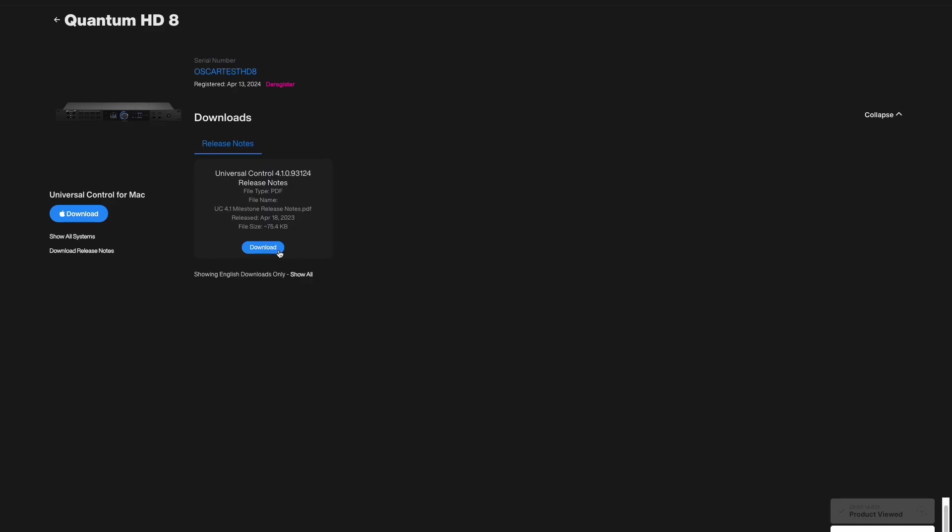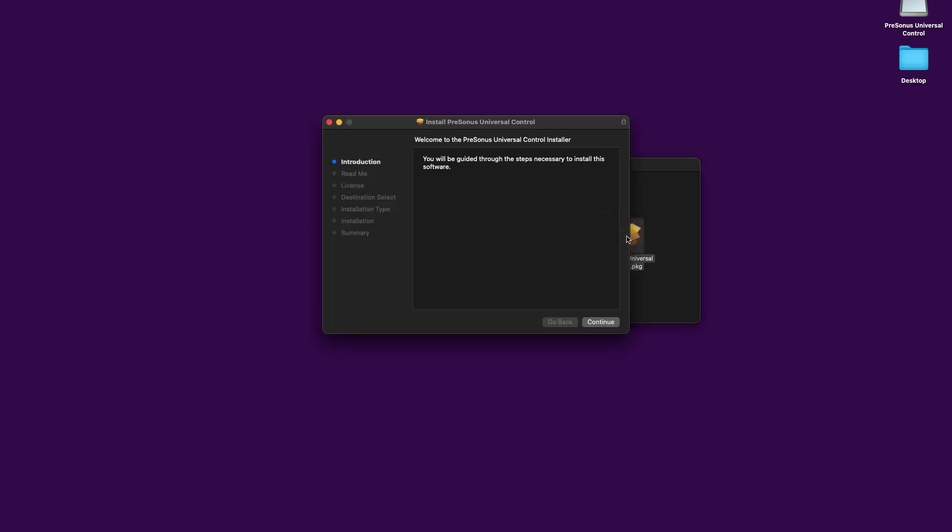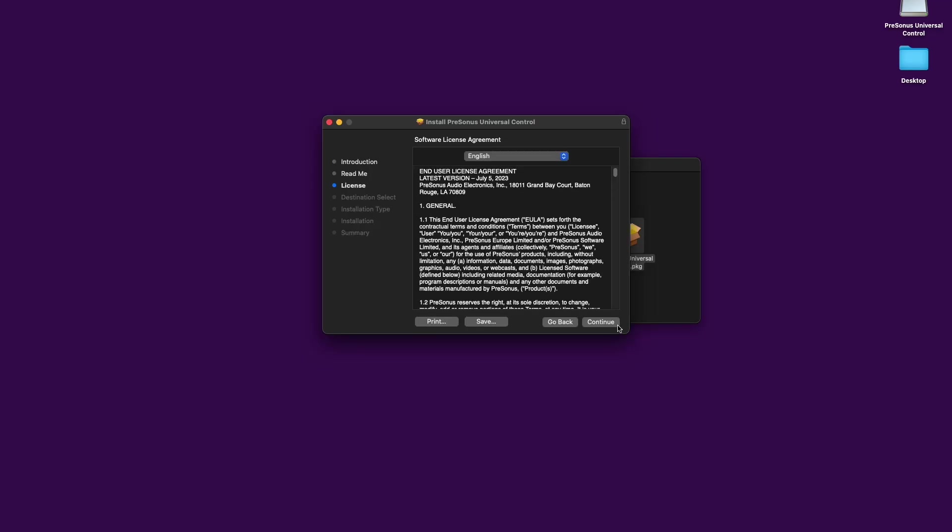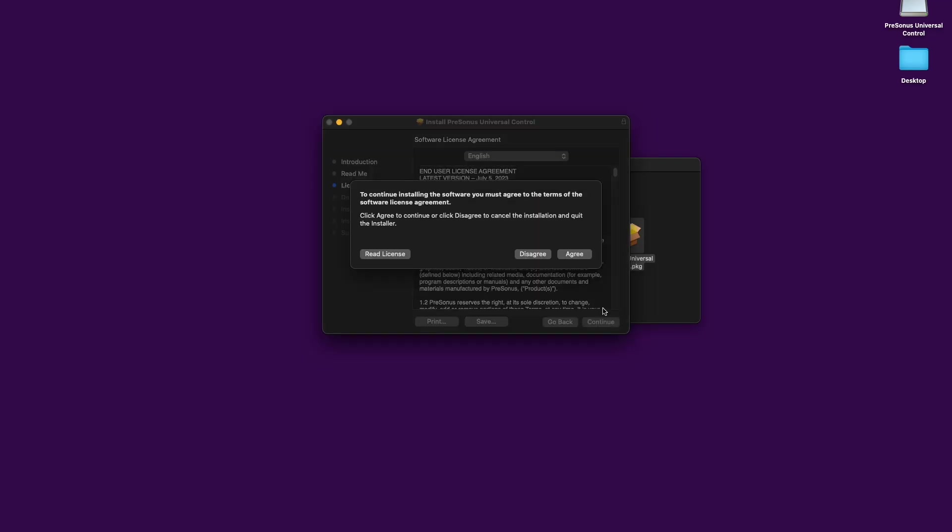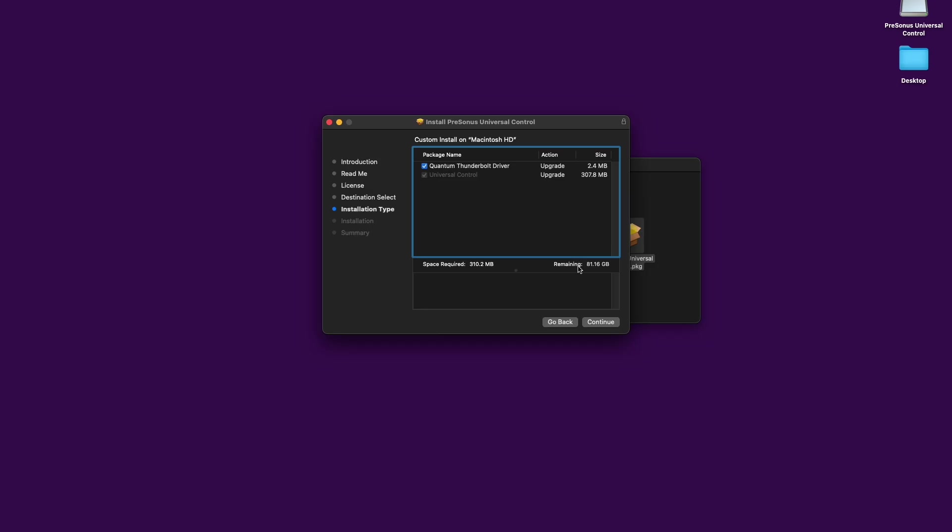If you're using Mac OS, the Universal Control installer will take you through each step of the installation process, like installing our high-performance audio driver and any necessary firmware updates. When the installation is complete, you'll find the Universal Control application in your Applications folder.